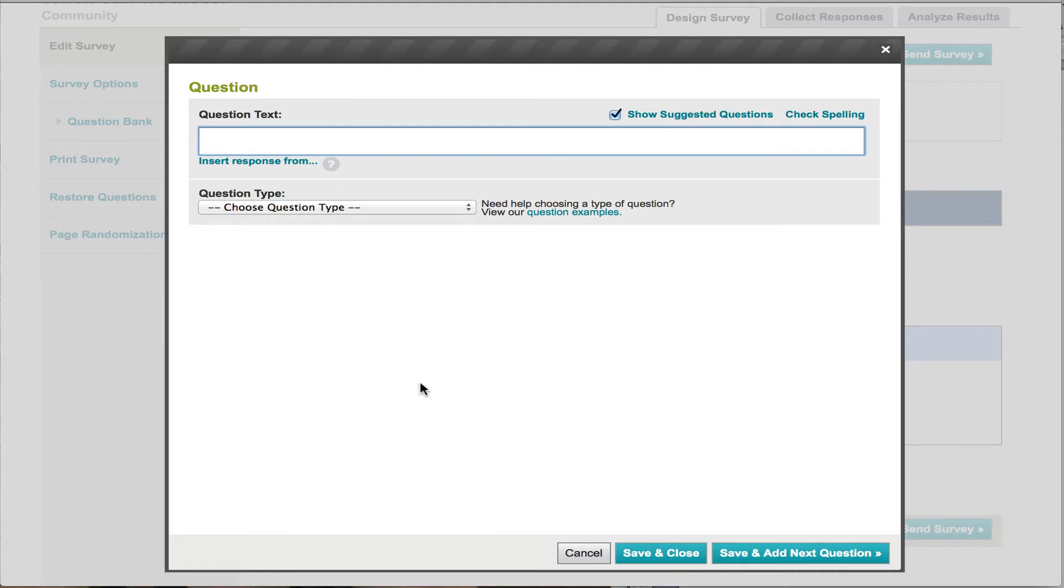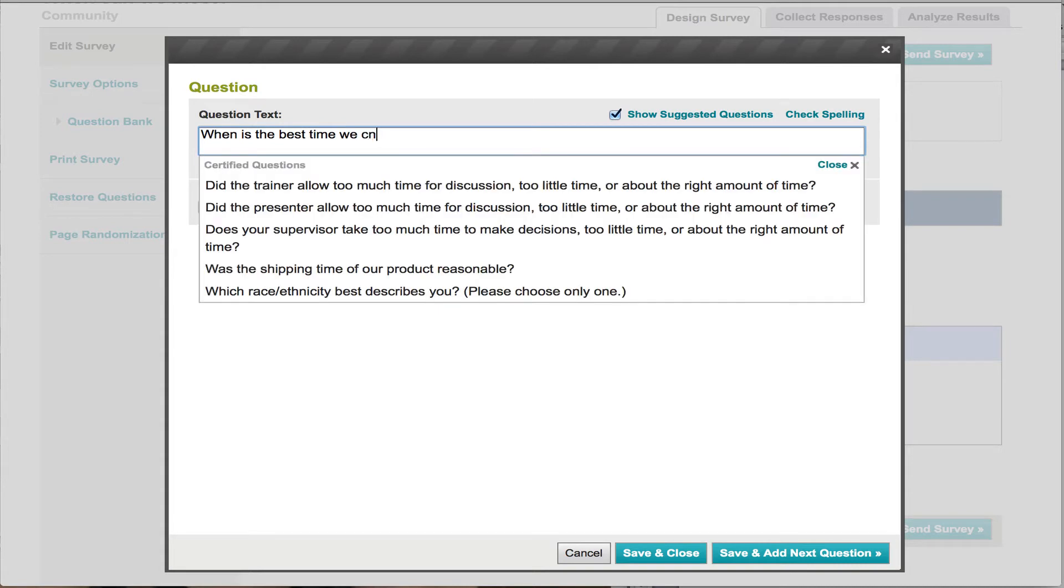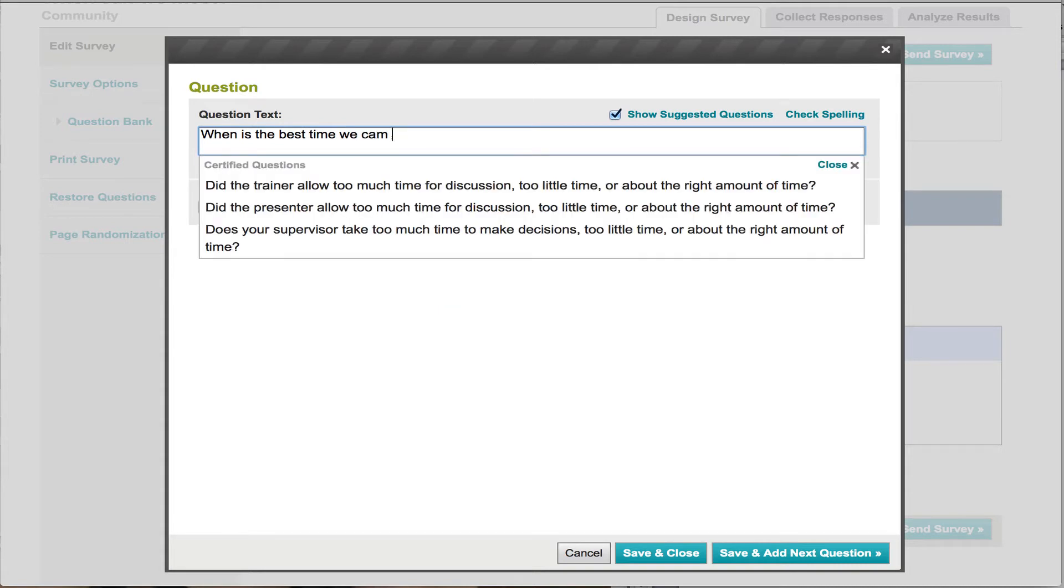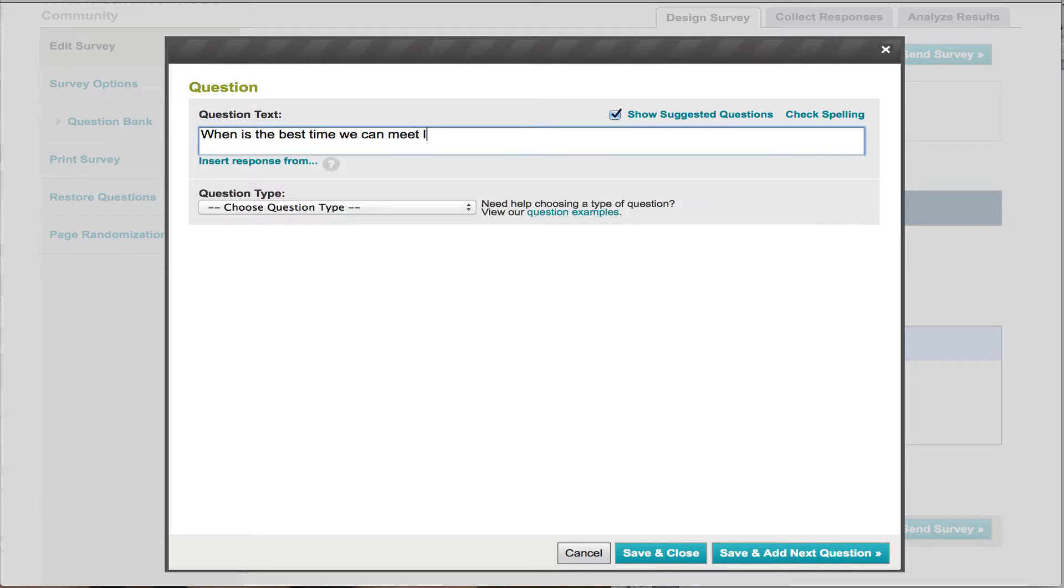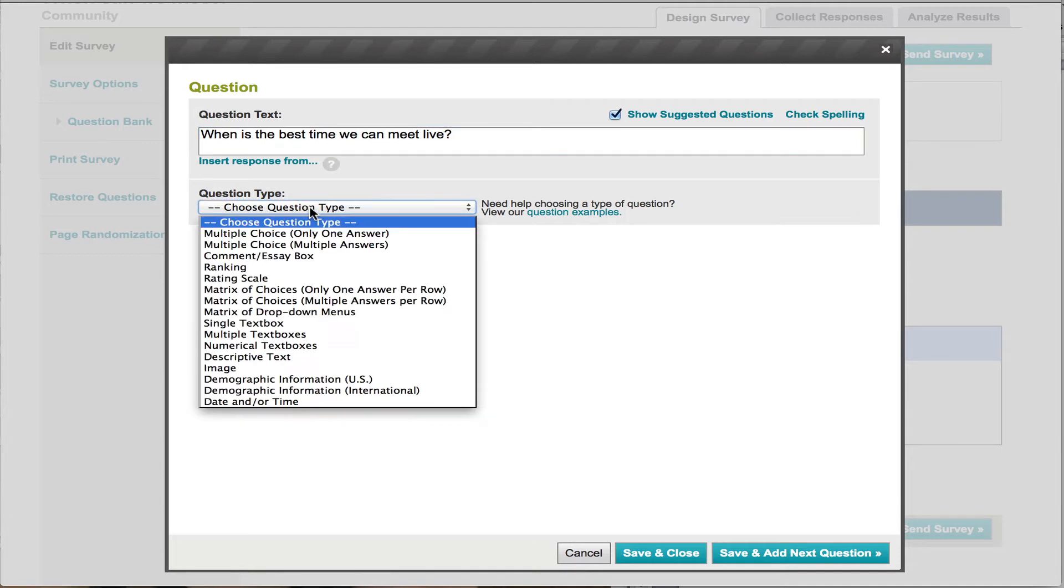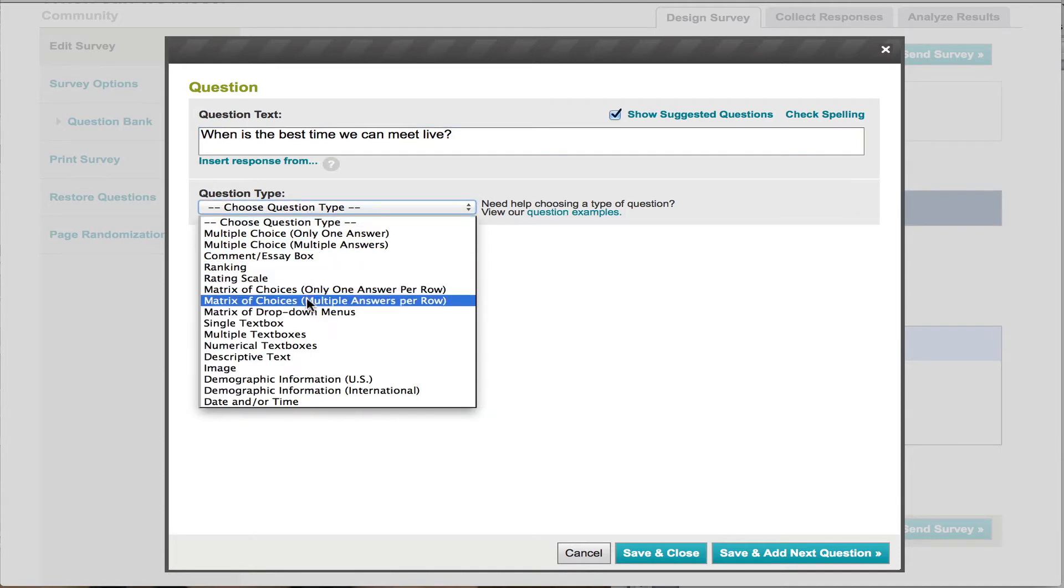The question is going to be when is the best time we can meet alive. Now the type of question, here's the key here, you're going to want to do matrix of choices, multiple answers per row.